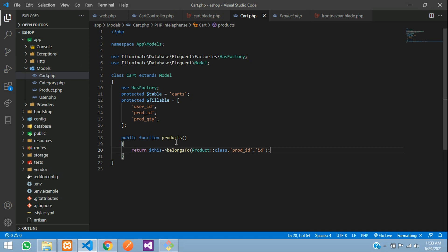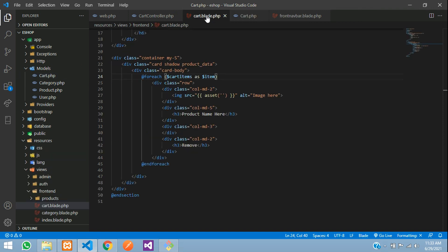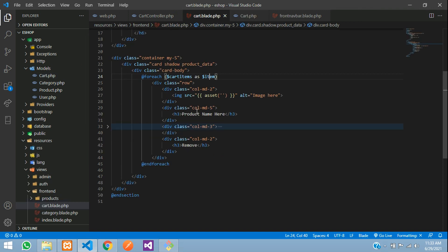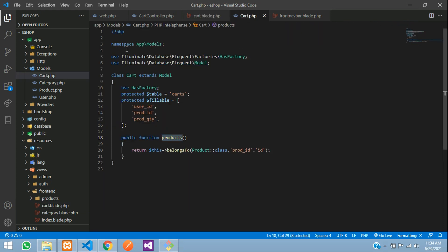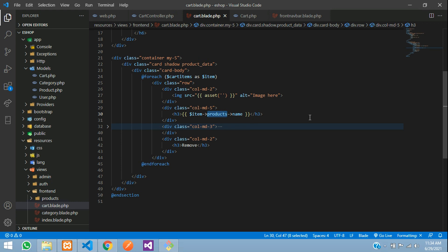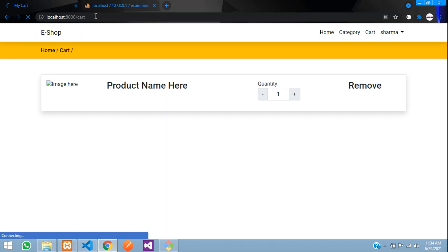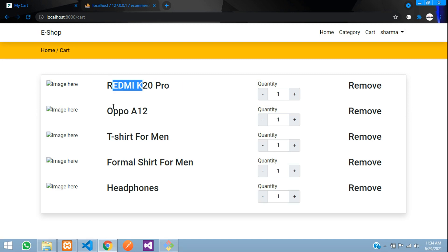In the blade file, instead of a static product name, use double curly braces with `$item->products->name`. The 'products' here refers to the function name we just wrote in the Cart model. Check the output and refresh — you can see we have got all the product names displayed correctly.